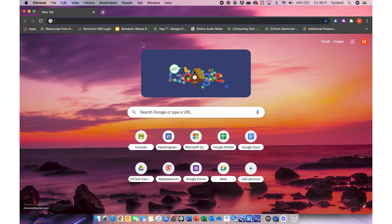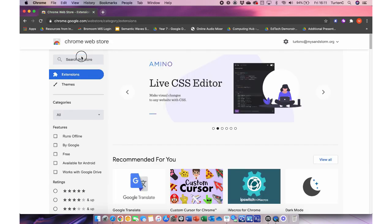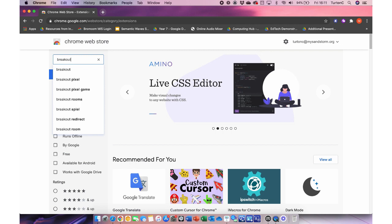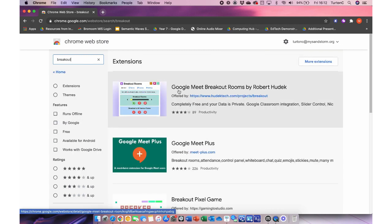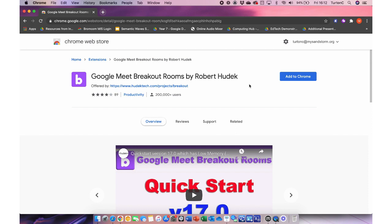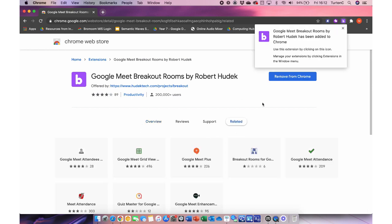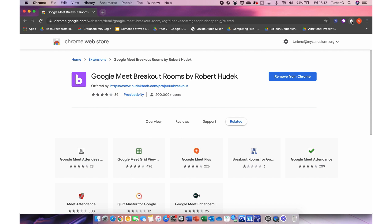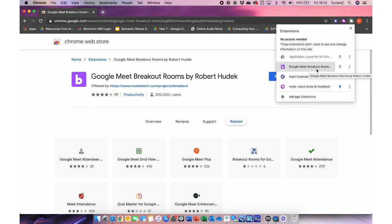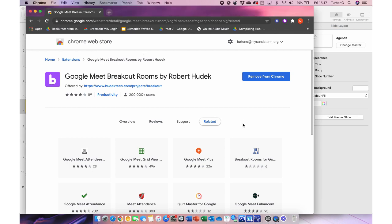The first thing we're going to do is install the extension. We can do that by going to chrome.google.com/webstore, or just Google it. Click on the first link and type in 'breakout' — it comes up as the top hit. It's the most popular breakout rooms extension. Just to confirm, it's this one: Google Meet Breakout Rooms by Robert Hudek. We just click 'Add to Chrome' and then 'Add Extension'. We can verify it's installed by clicking the little jigsaw piece icon.